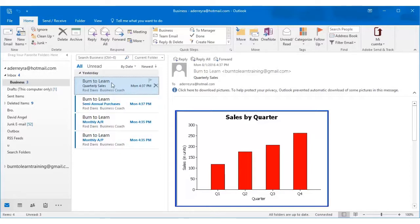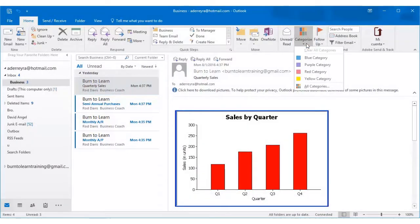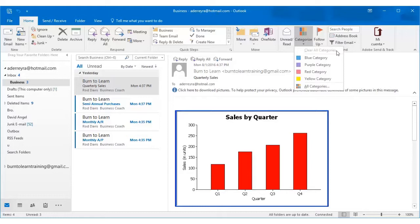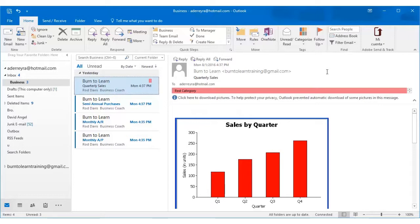And then scroll over and click on categorize. Now a color drop-down box appears and all we need to do is select a color. So for sales let's choose red. Sales are hot.